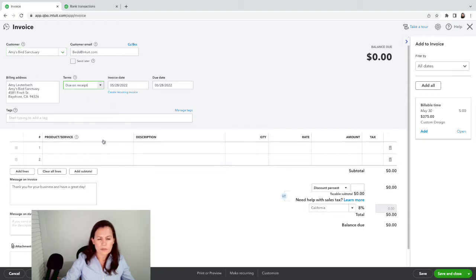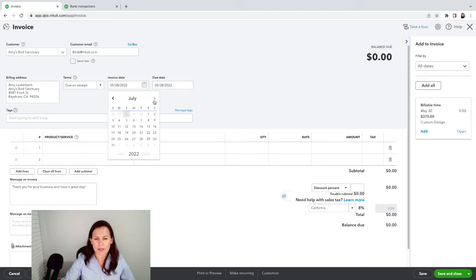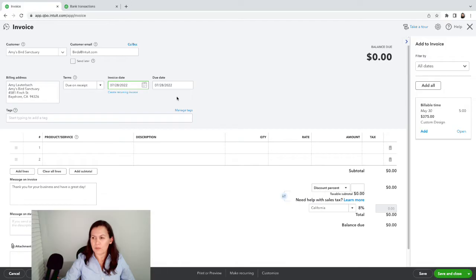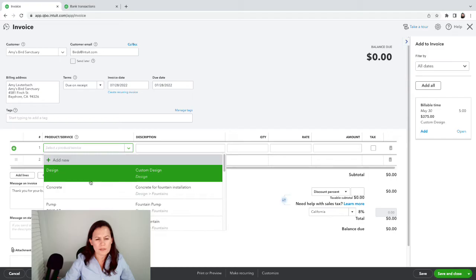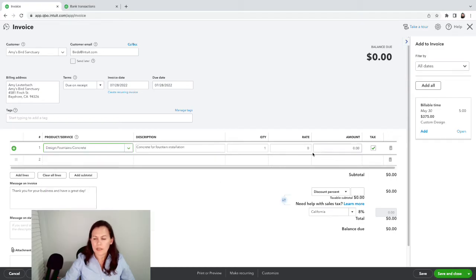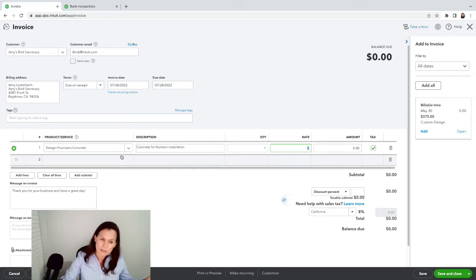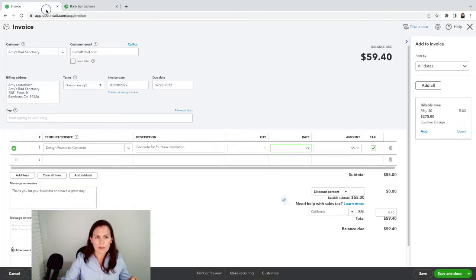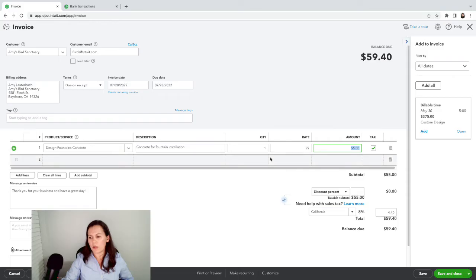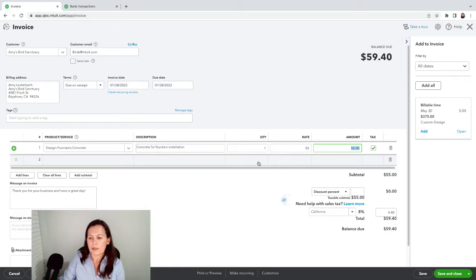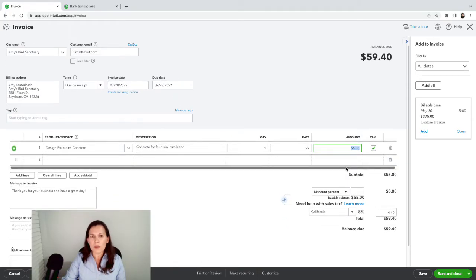We'll set it as due on receipt and the date is July 28th — next month, so we're a bit ahead. I'm going to select a product — Concrete Fountain Design — which is taxable. Let's suppose the amount that hit the bank was $55, but I charged the customer $55 without charging sales tax. QuickBooks will add the sales tax regardless, so you must charge your clients sales tax.